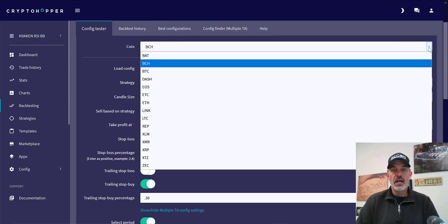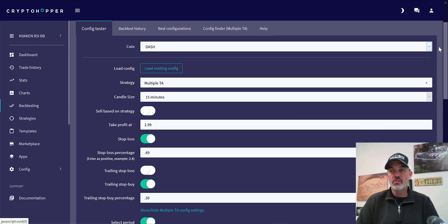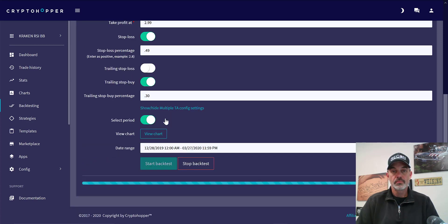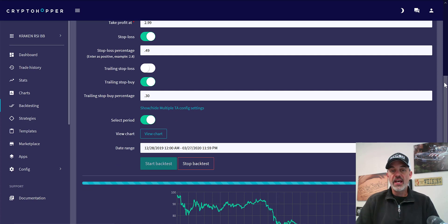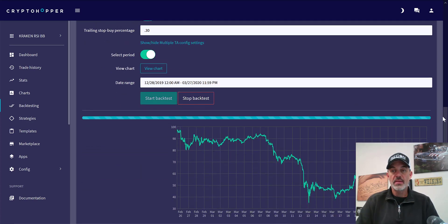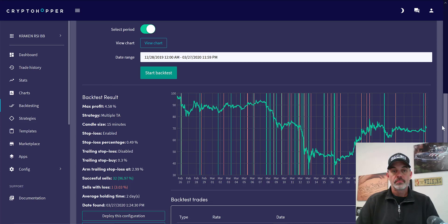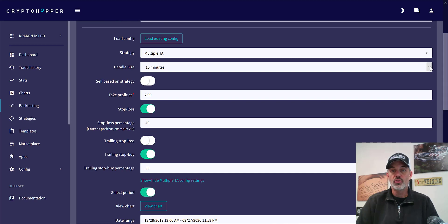Let's take a look at DASH. On the 15-minute time frame we can see it's about 4.5% profit with 32 wins and 1 loss.